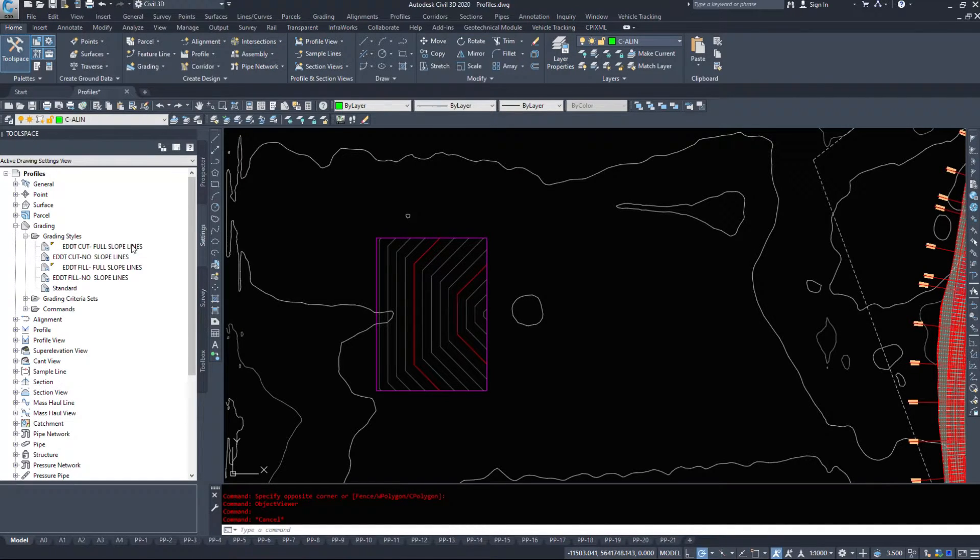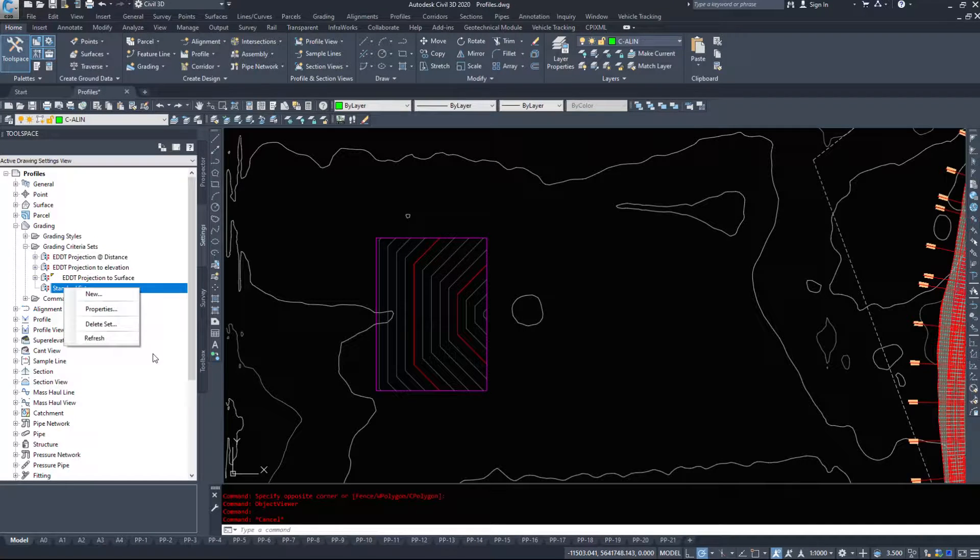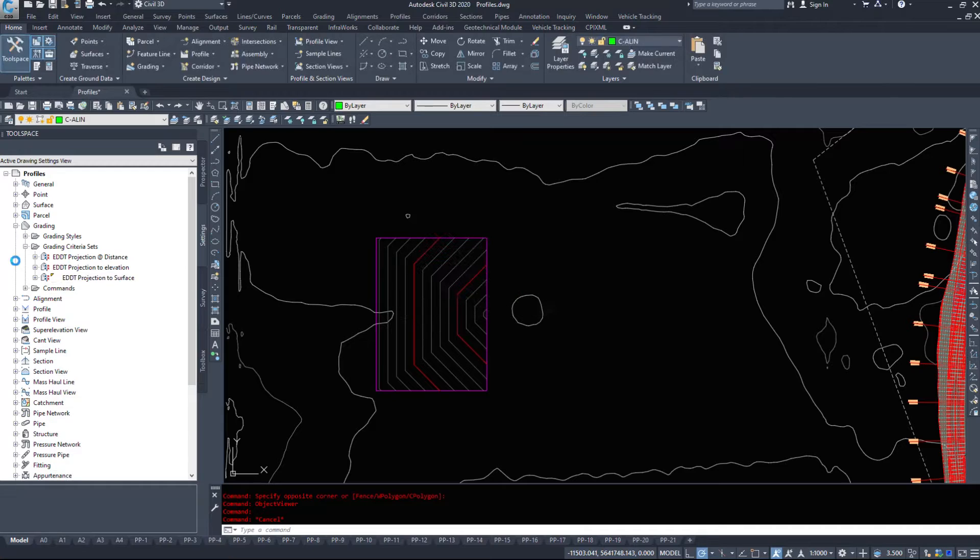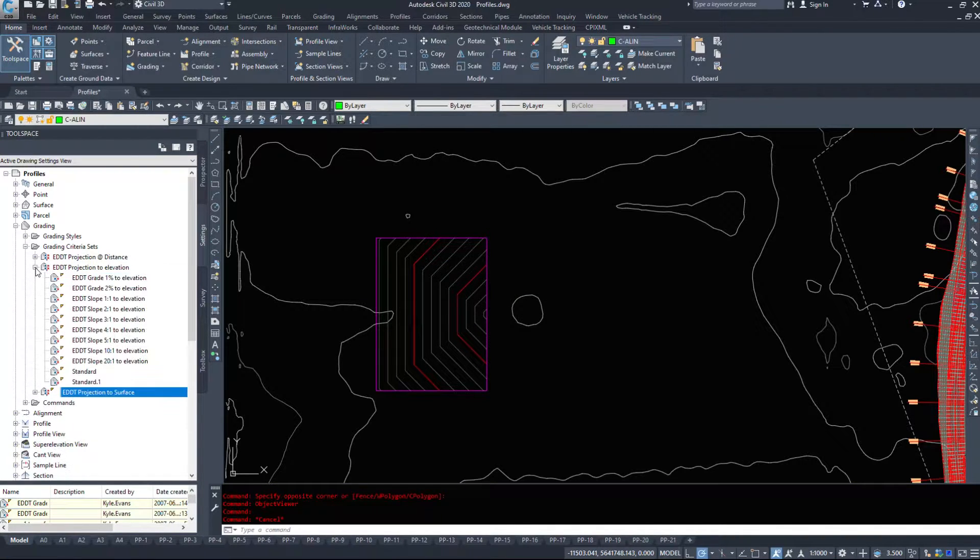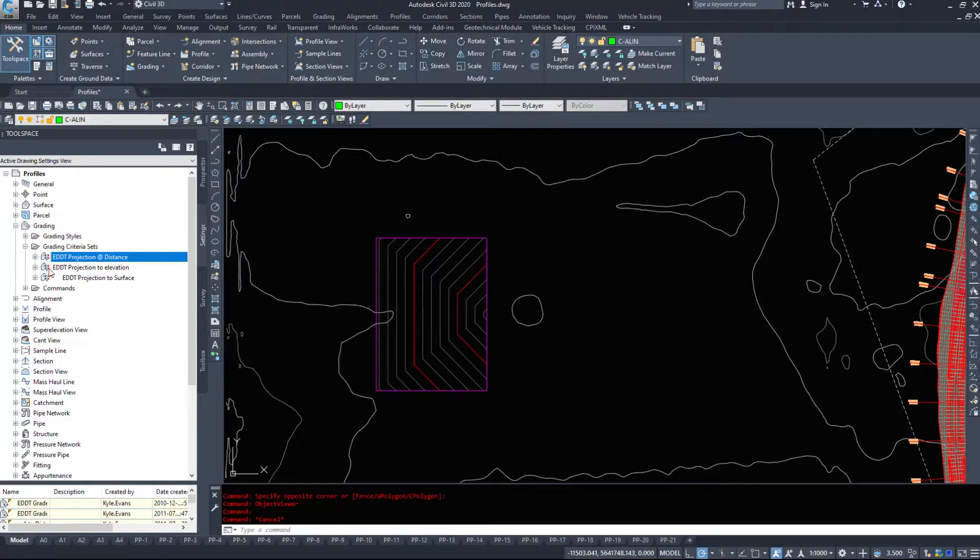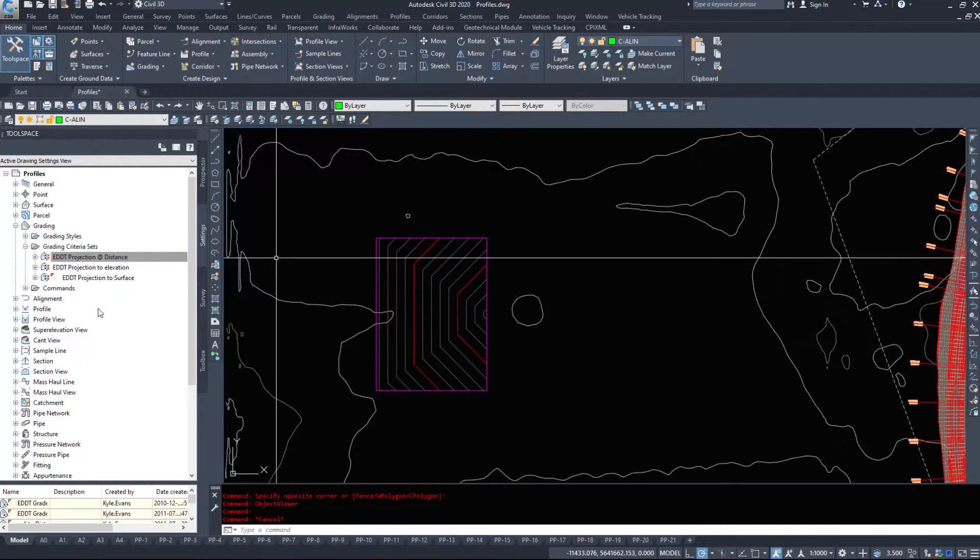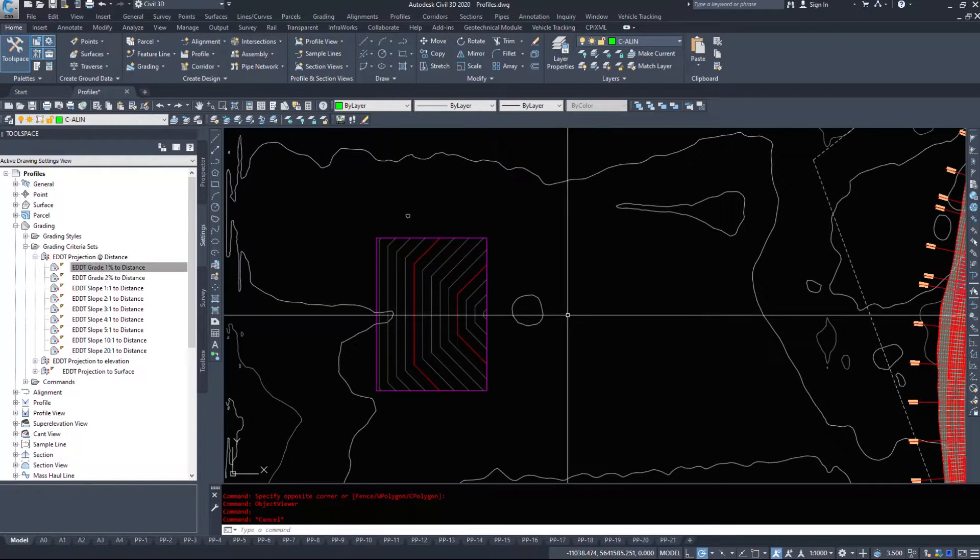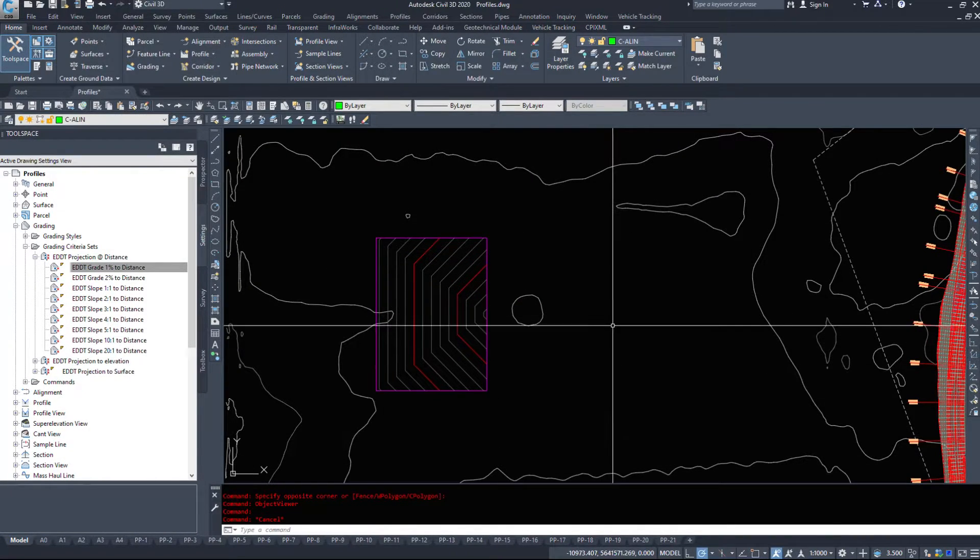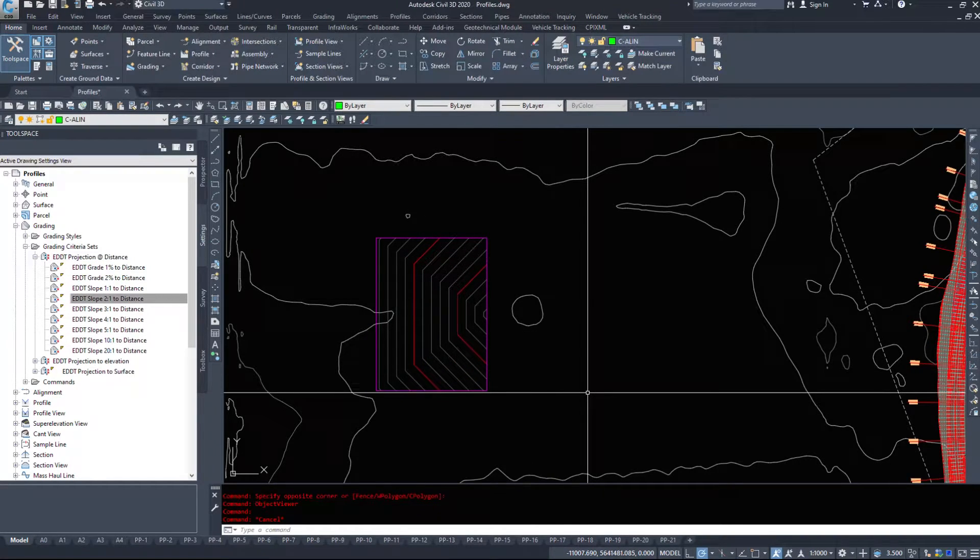We have some grading styles, but that's not what I want to look at. I want to look at the grading criteria sets. I've got three sets currently set up: a projection to distance, a projection to elevation, and a projection to surface. This criteria set, we're going to go through these options. We'll do a slope, so 1% for 15 meters, 20 meters, 30 meters, or a 2 to 1 slope, so over 2 down 1 for 10, 20, 30 meters.